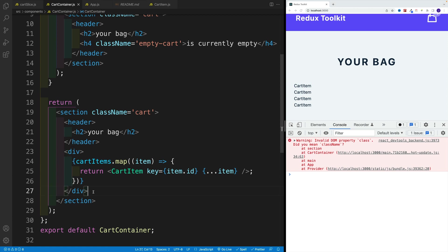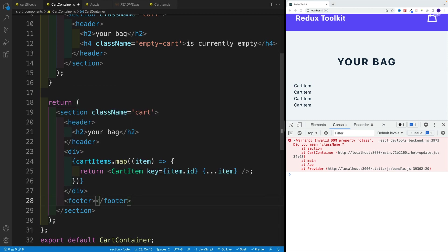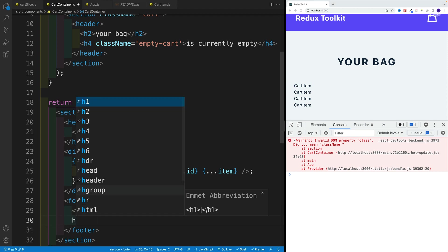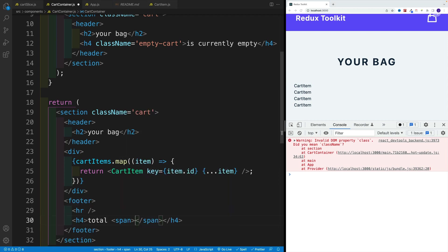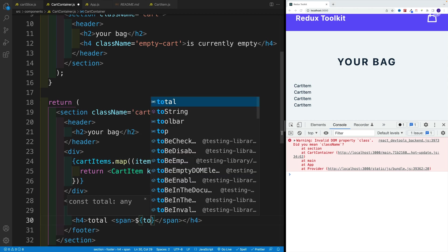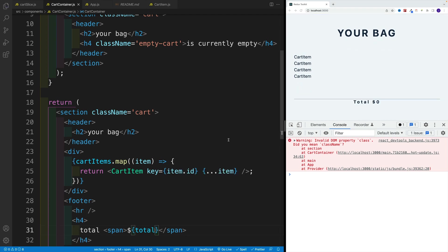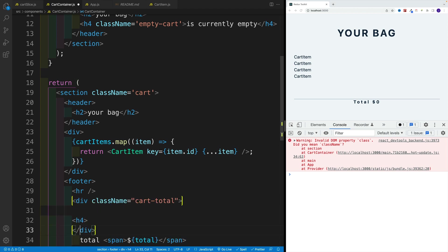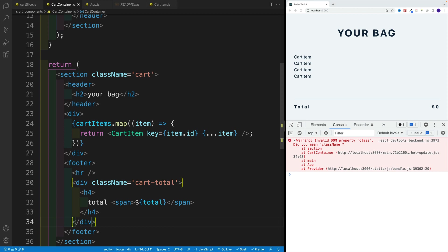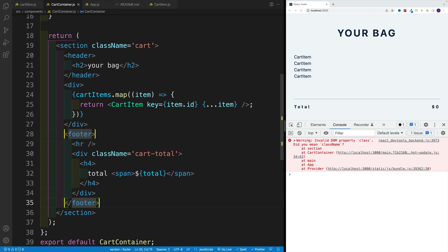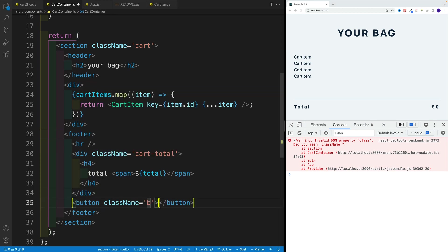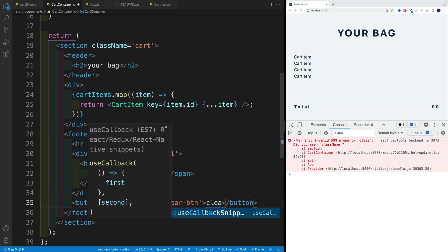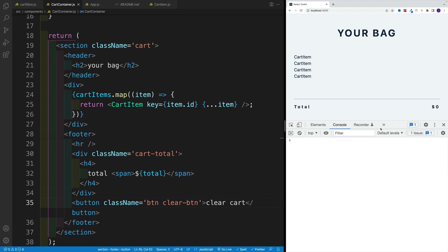Right after that div, let's set up a footer. This is where we'll display the cart total as well as the clear cart button, which eventually will invoke the modal and clear the cart. I'll add a horizontal line, then a div with class of cart total, then a heading two with total and a span containing a dollar sign and the total value — which at the moment is zero. After that we want the clear cart button: a button with class BTN clear BTN and text 'clear cart'. Let's save and refresh to make sure there are no errors. This is what we should see on the screen.